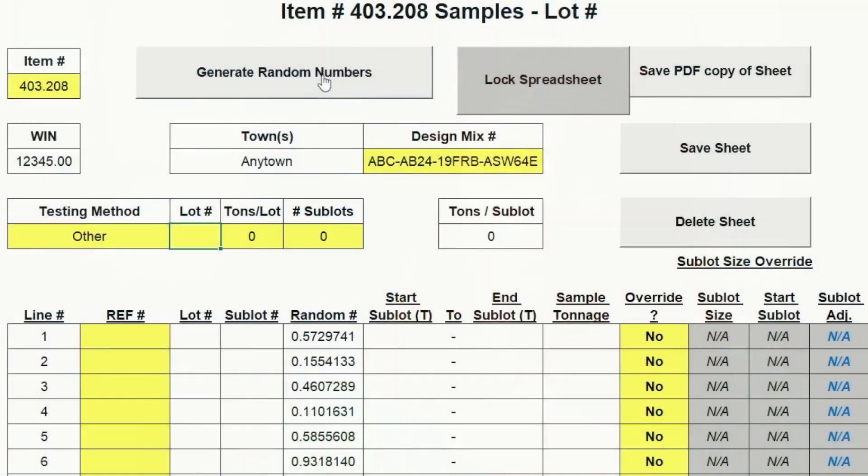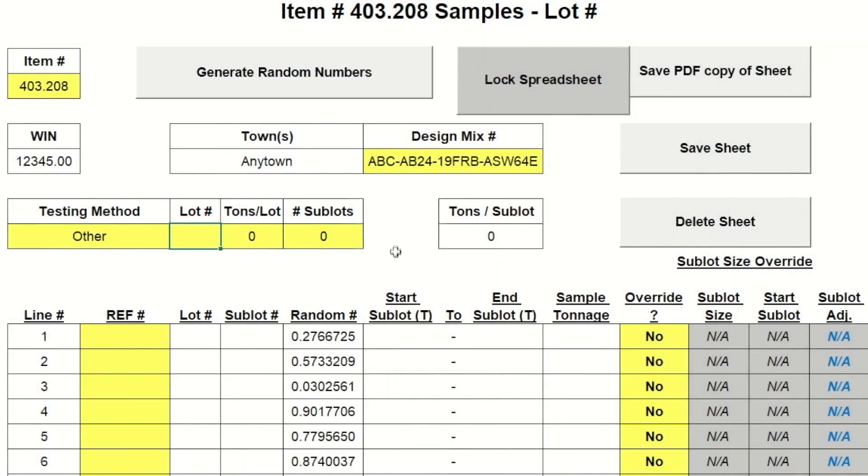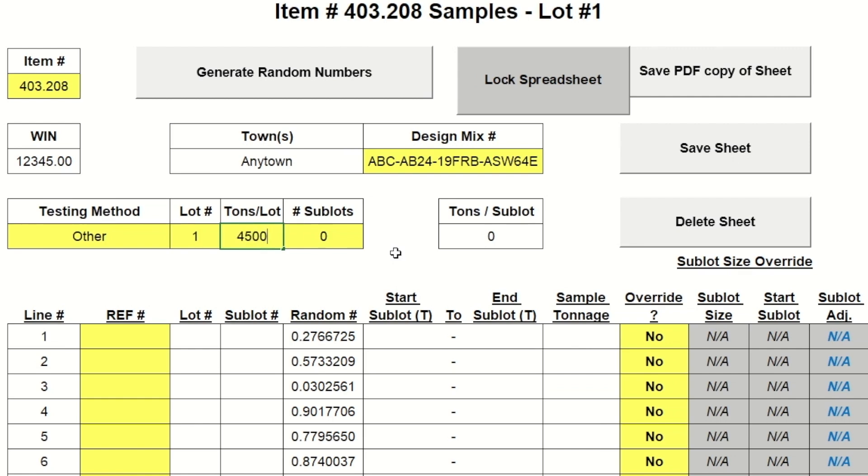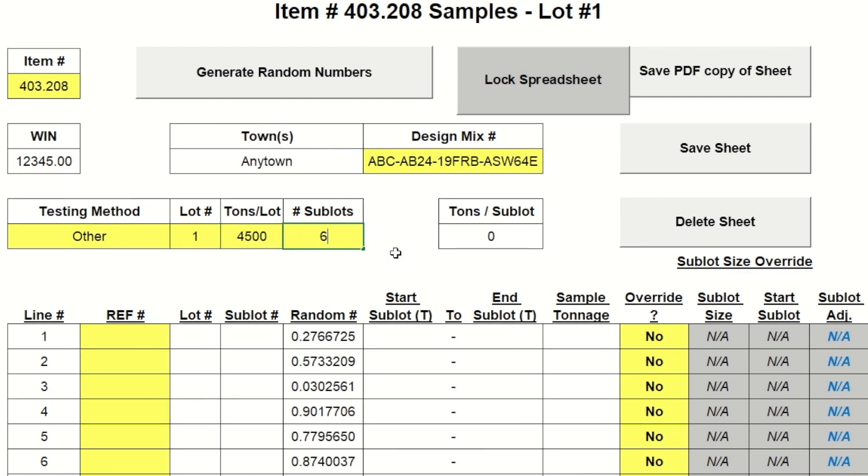Sampling concrete from a truck is a case where only a single variable of interest exists; in this case, only one random number is required to be generated. Alternatively, sampling across a paved area with both X and Y axes requires the generation of two random numbers which identify the station and offset at which the sample is taken. Random number generation can often use tables, random number generation software, or an online random number generator.